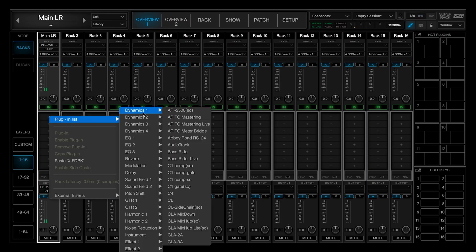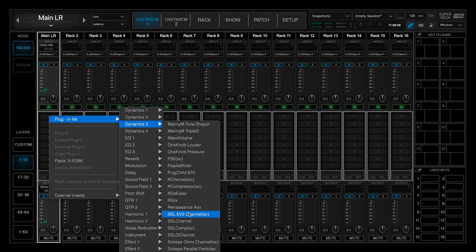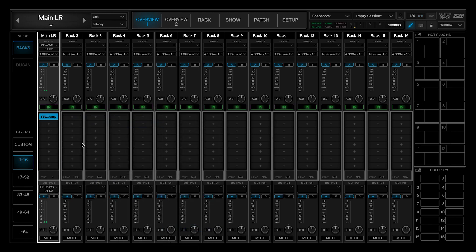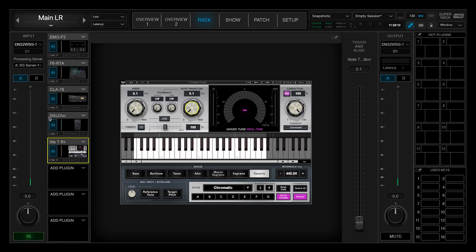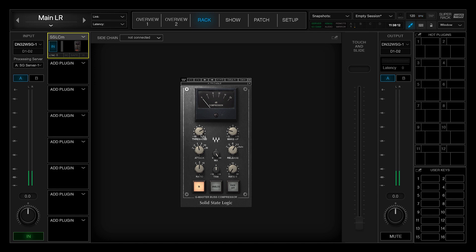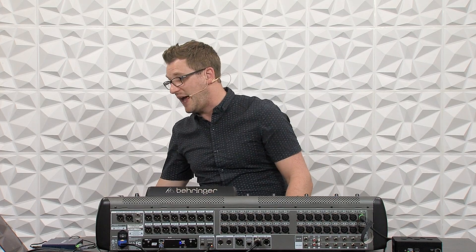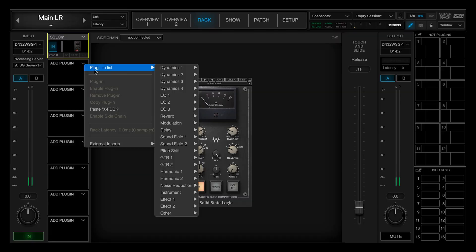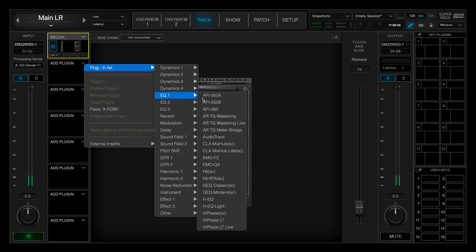My favorite compressor is going to be the SSL comp. Once we add that, we can double click into here and dial in some of these settings. On my SSL comp, I would have an attack of 10, and we can either set our release to auto or put it to 0.1, with a ratio of 4 to 1. This is my favorite setting for a mix bus. Some other plug-ins we could add would maybe be a Waves F6, so we can add in our F6 RTA to do some multiband dynamic EQ on our main left-right bus.